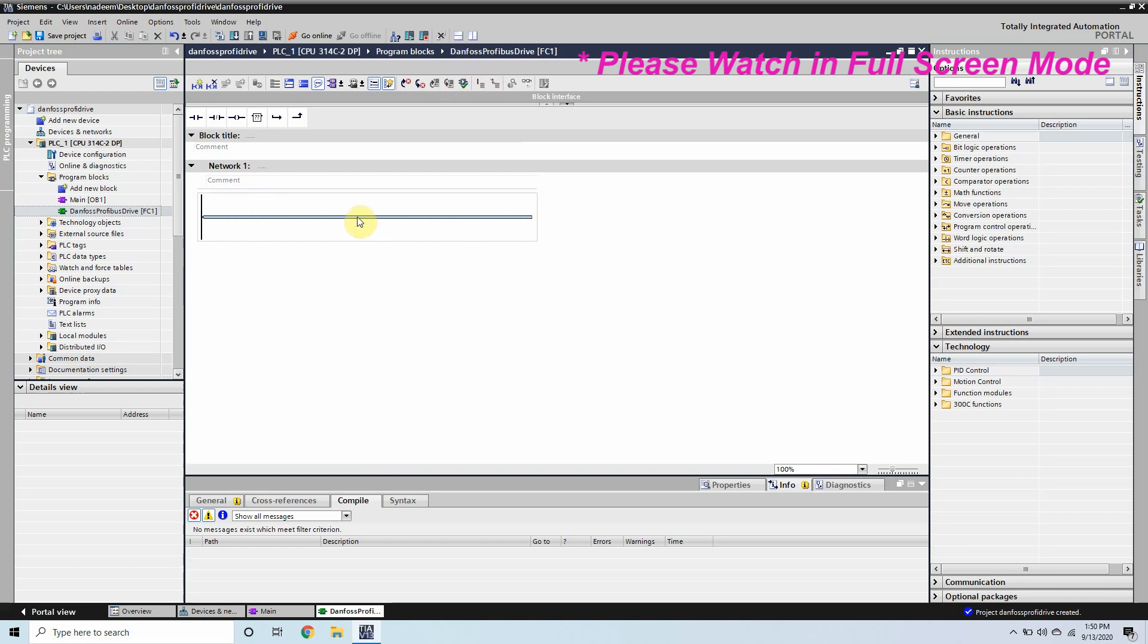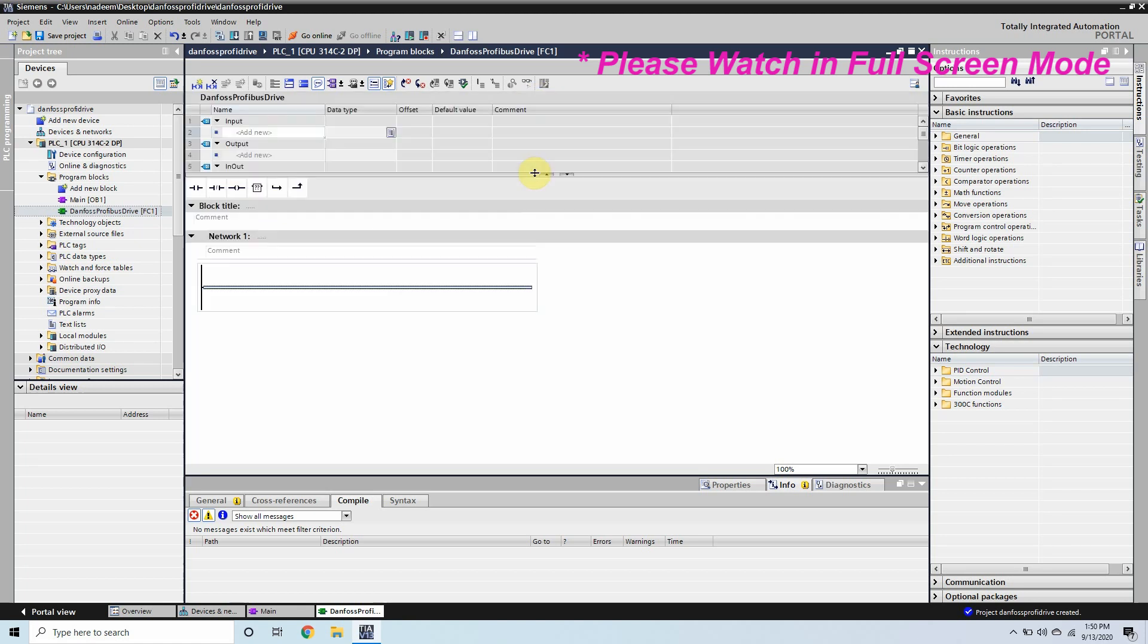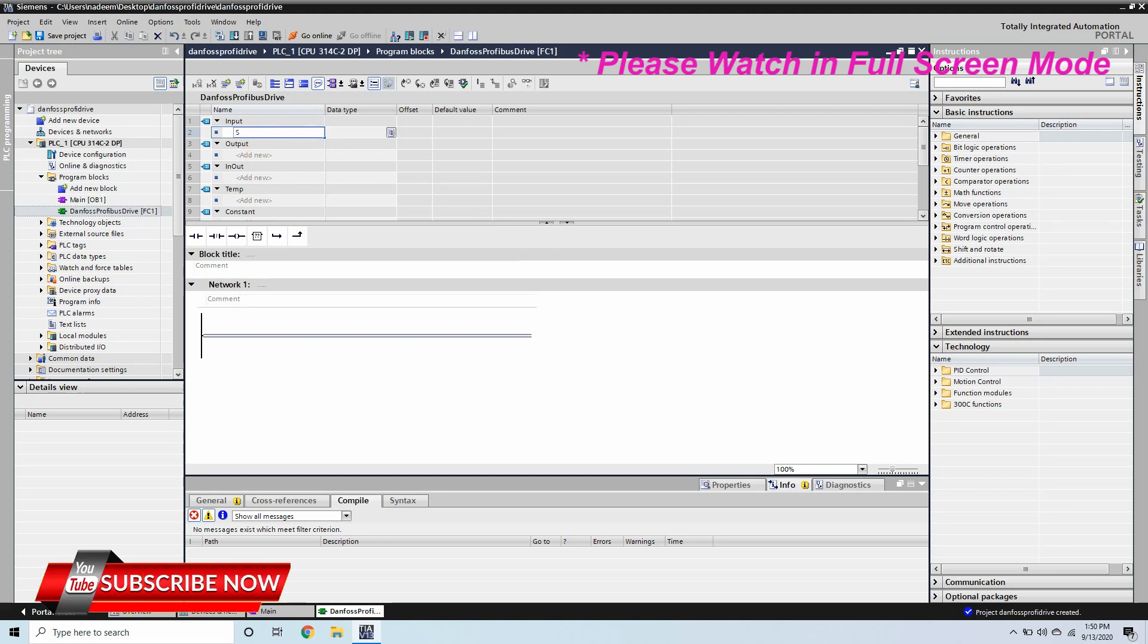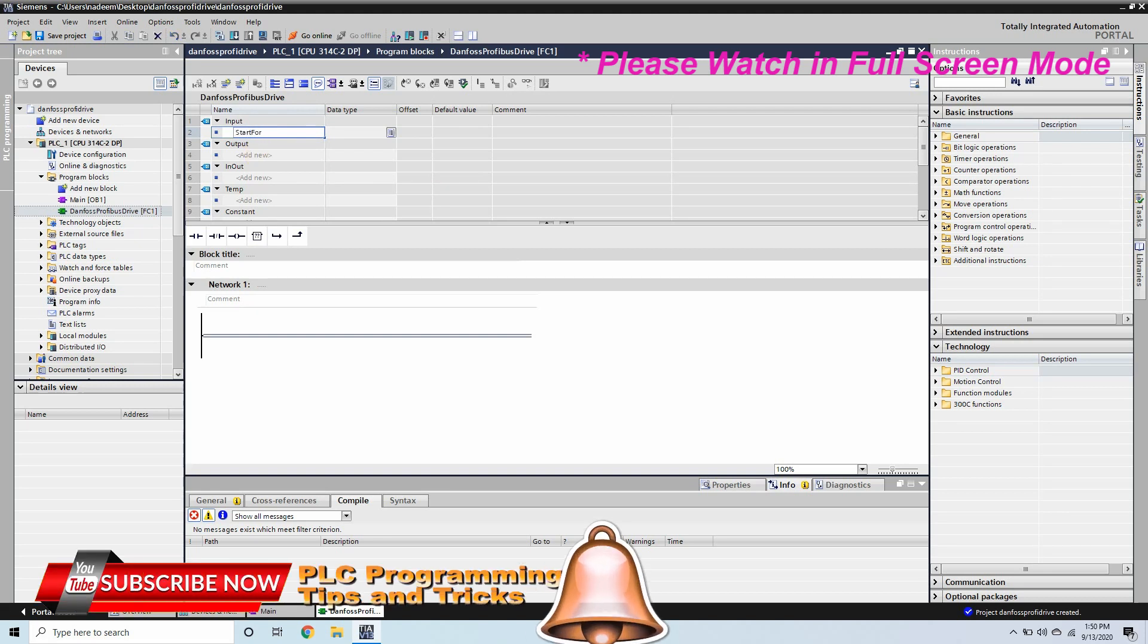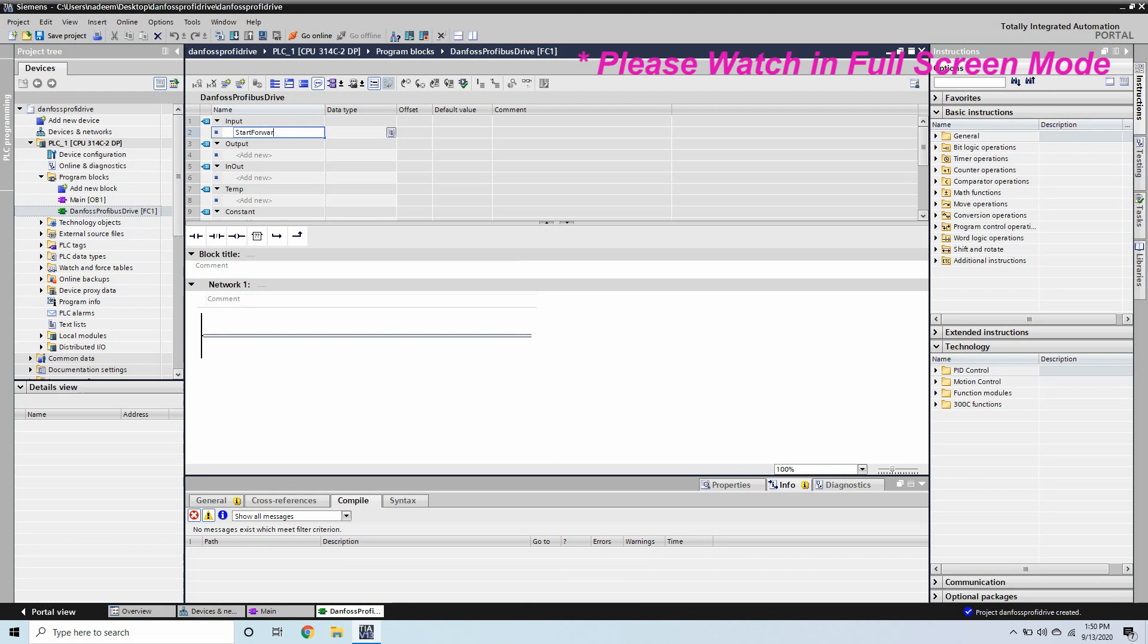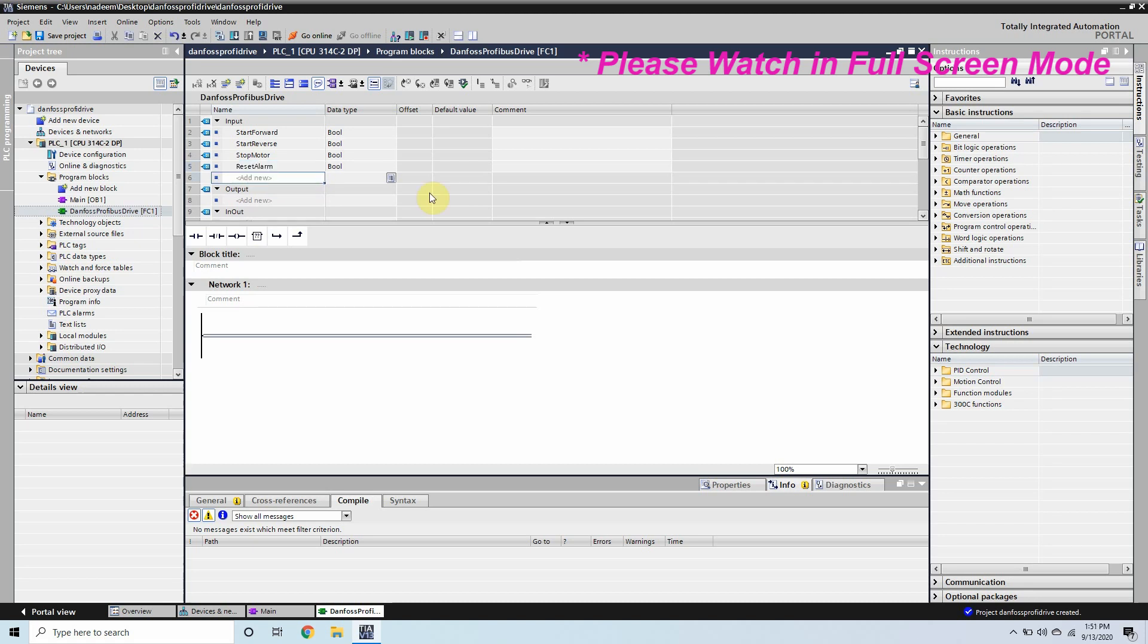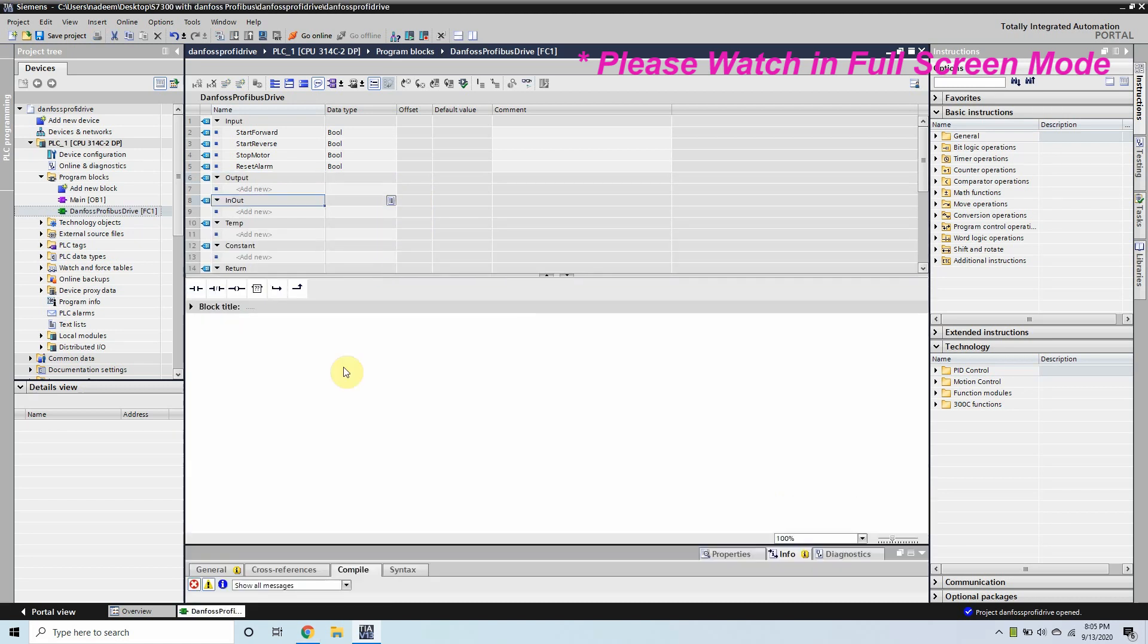Now we are inside the function FC1 and we will create some inputs and outputs. The first input will be the start forward command and it will be boolean and similar way we can create the start reverse, stop motor, and reset alarm inputs. These are the inputs which we will give to this function and this input will write the data into the VFD control register to run the VFD.